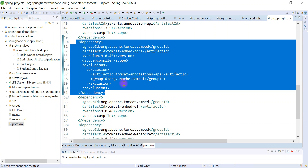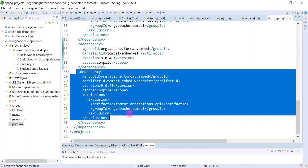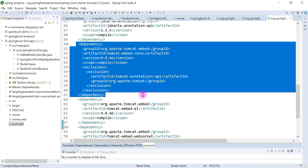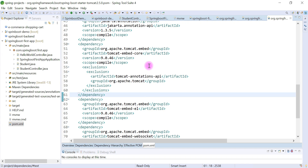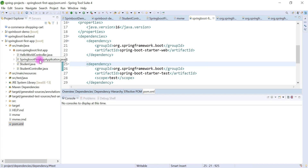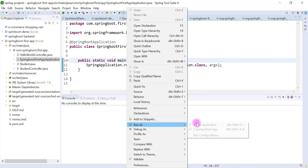Whatever Tomcat source code is in the Tomcat server, that source code is available through these dependencies. By looking at these dependencies we can see that by default Tomcat server is a part of the Spring Boot application. Whenever we run our Spring Boot application, it will run in this Tomcat server as a standalone. We don't have to explicitly download and install the Tomcat server. Let's go ahead and run the Spring Boot application to see how it runs on the embedded Tomcat server.